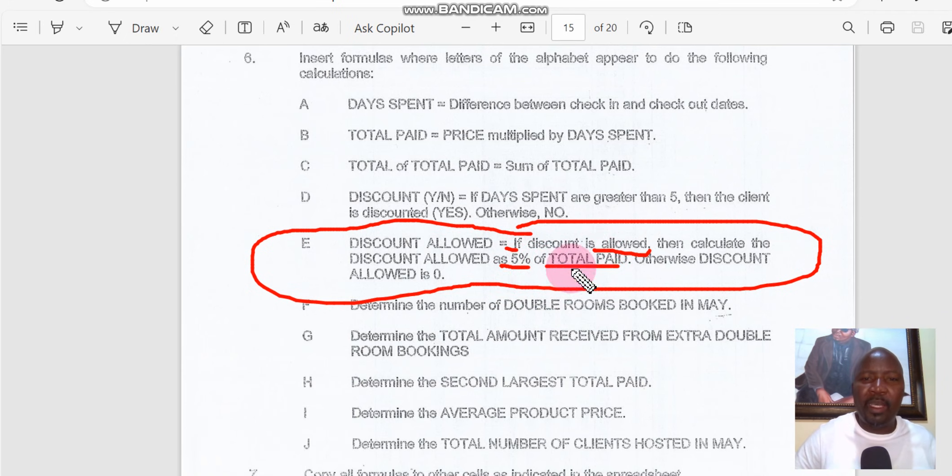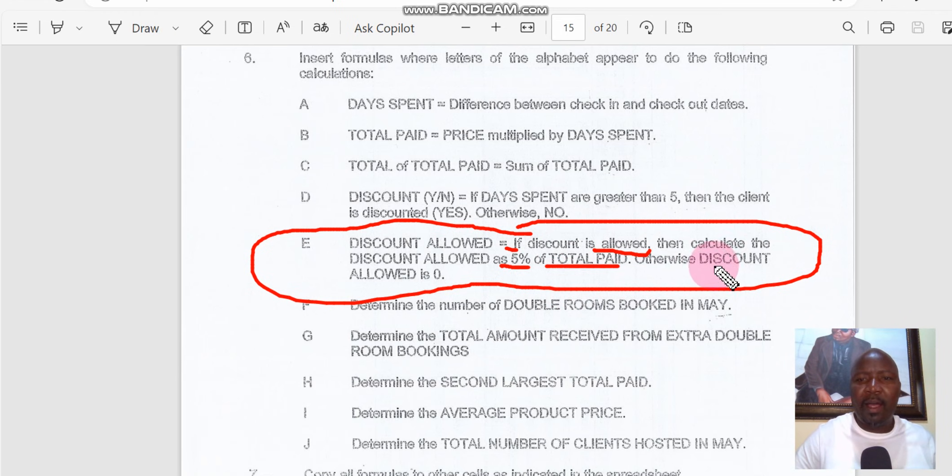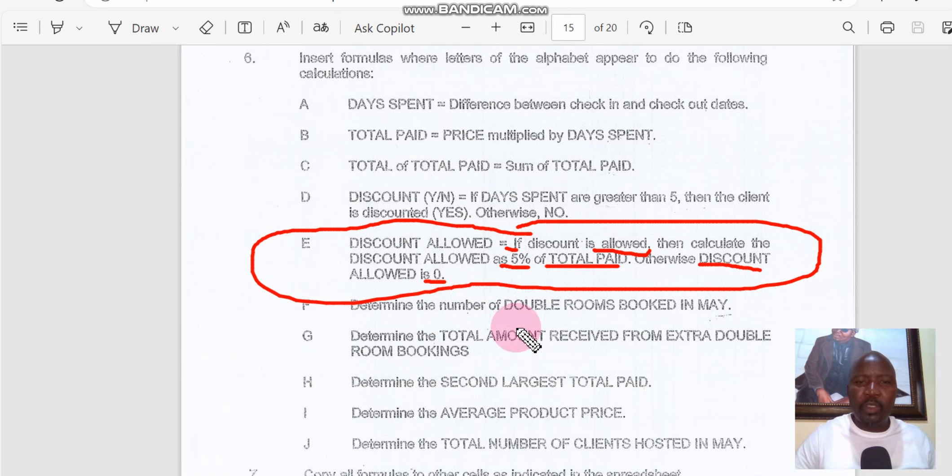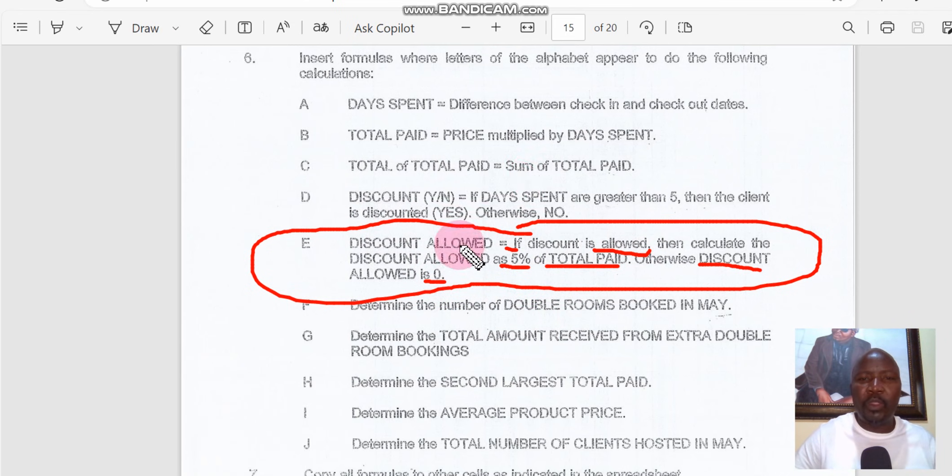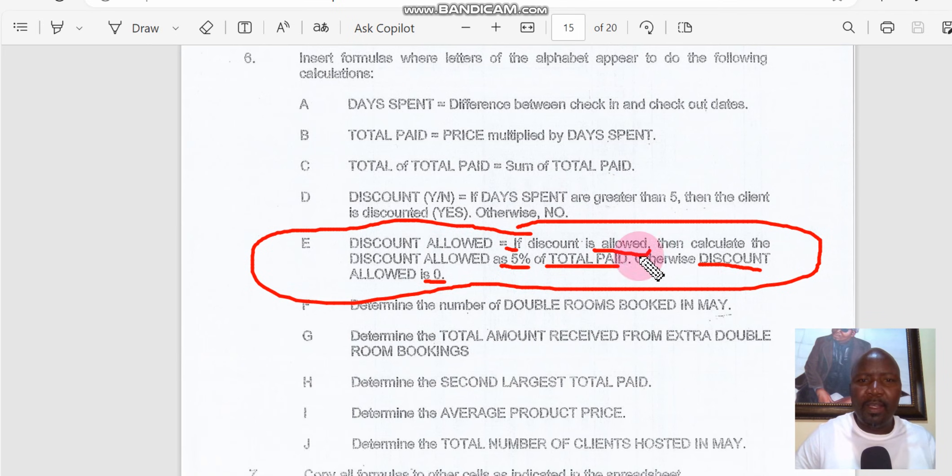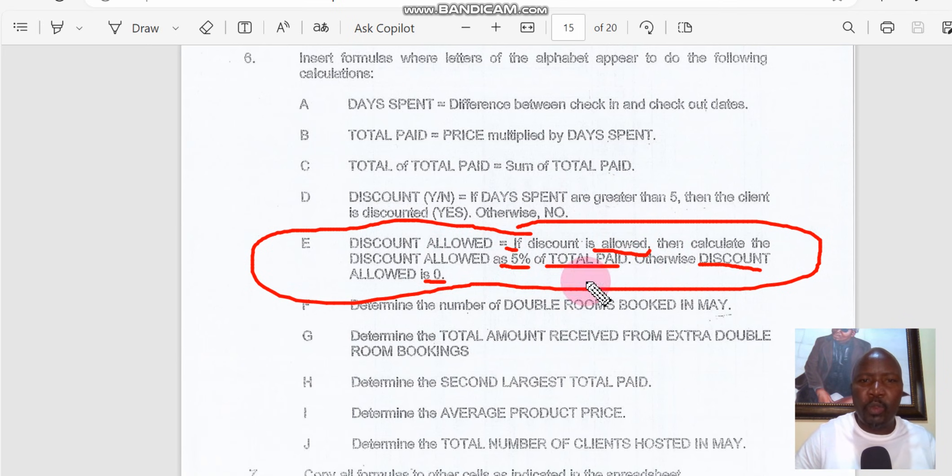So there must be a column for total paid, otherwise discount allowed would just be zero. We're going to substitute all this information when we do our function on our spreadsheet, and then we need to check if the data provided can be used to do the IF function calculation.